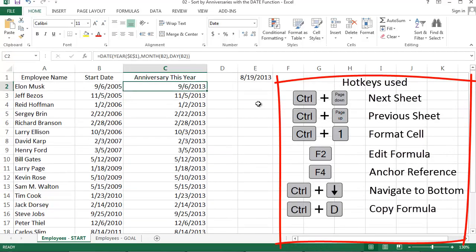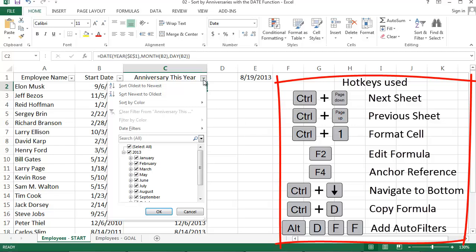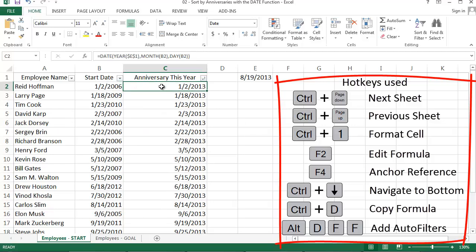Last thing is I'm going to open up my auto filters and make sure I'm sorting on anniversary date, column C. And we're done. That's it for this week. Thanks everyone for watching and I'd love to see your comments and questions on the blog.